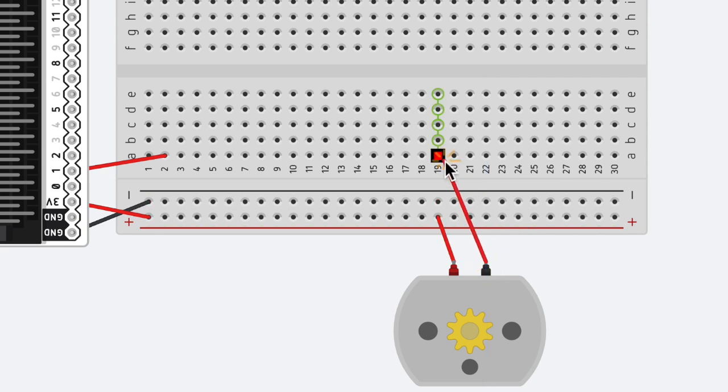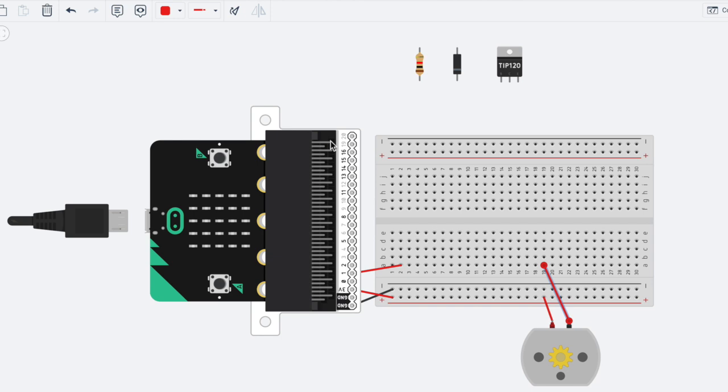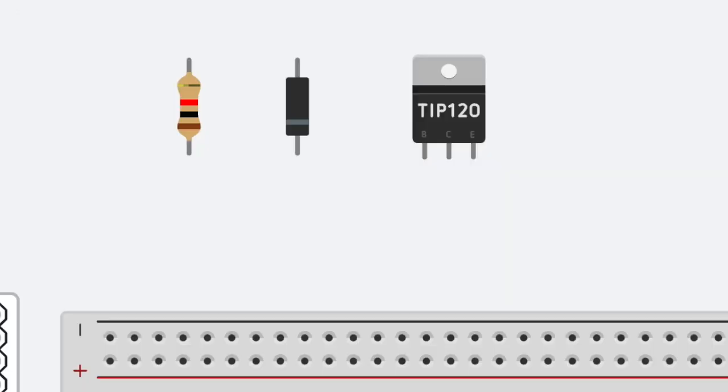We're going to use the TIP 120 and it has three legs, and it's going to go into rows 18, 19, and 20.